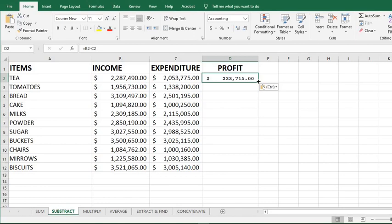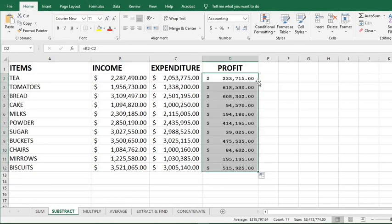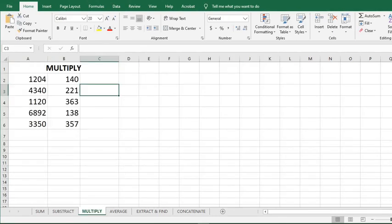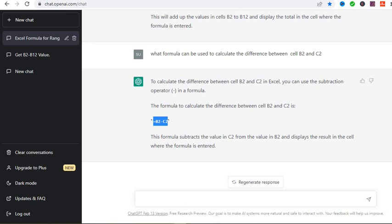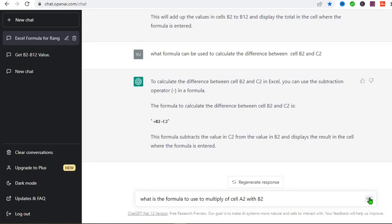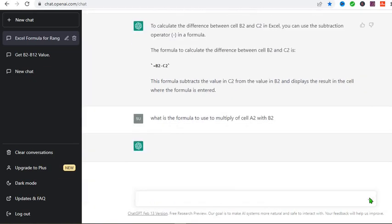So when I put my cursor here and double click, I get the rest of the answers. Now let's say we want to multiply. We go to ChatGPT and ask the question. What is the formula to use to multiply cell A2 with cell B2? So I click here.